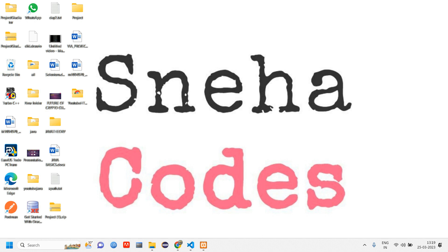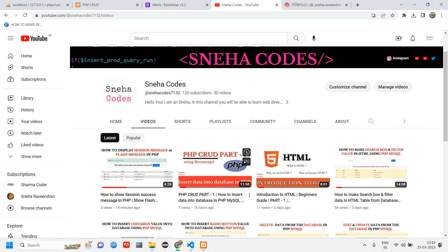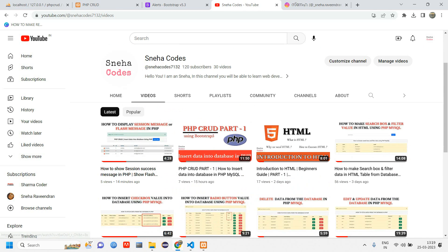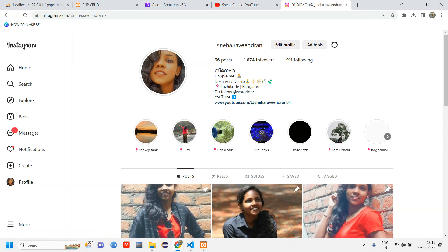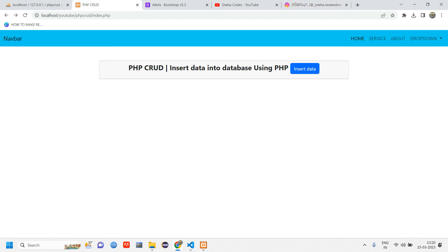Hey everyone, welcome back. In this video we'll see how to fetch data from the database in a table format. Before getting started, if you are new to this channel, do subscribe and follow me on my Instagram page as well. In the previous video we've done how to insert data into a database. If you haven't watched that video, I'll give you the link in the description so you'll know what is happening in this video.